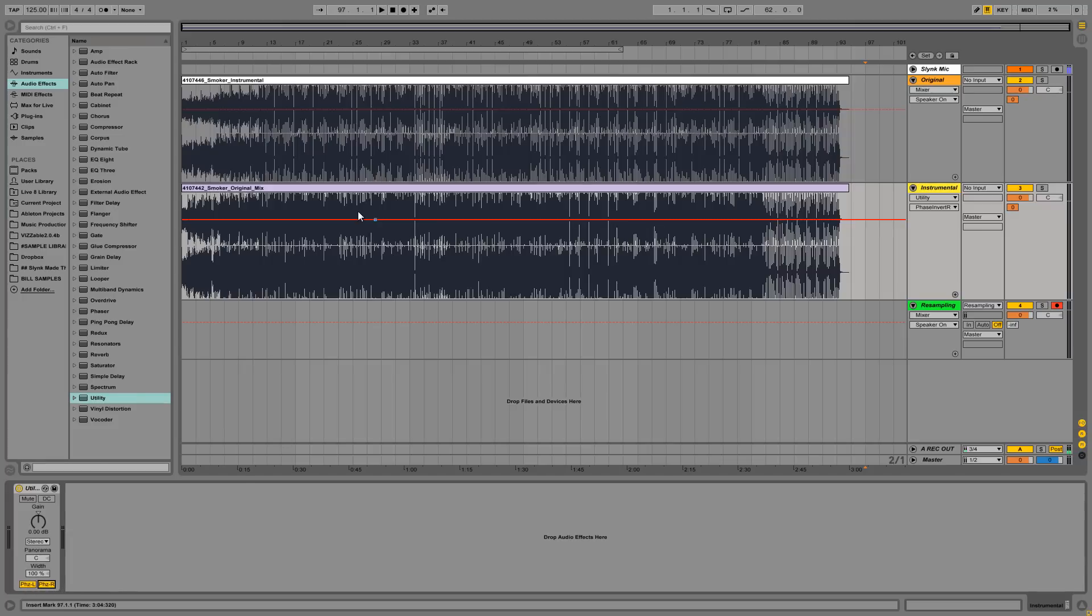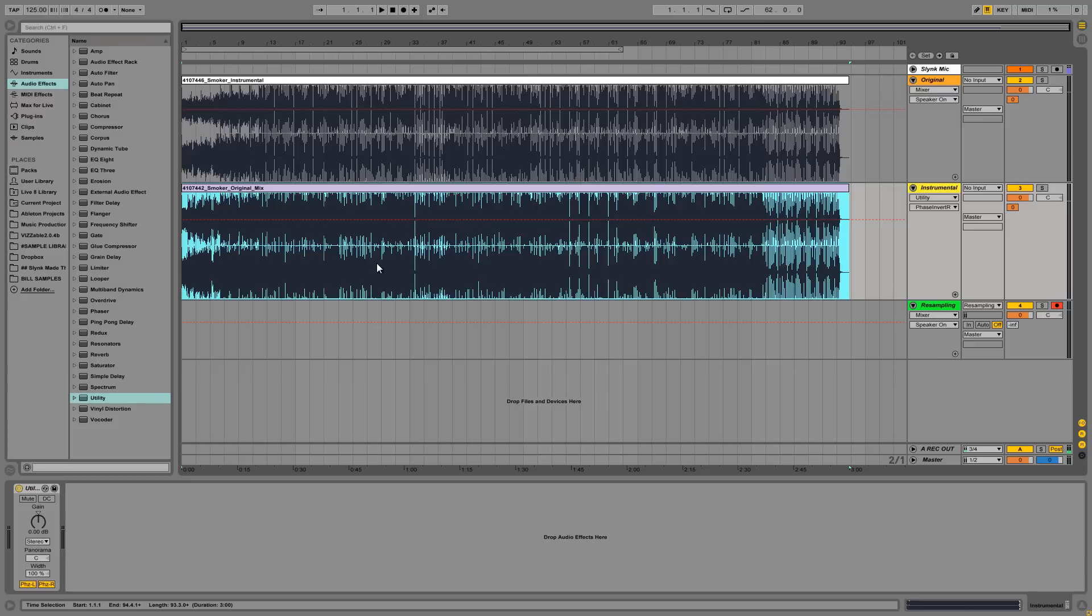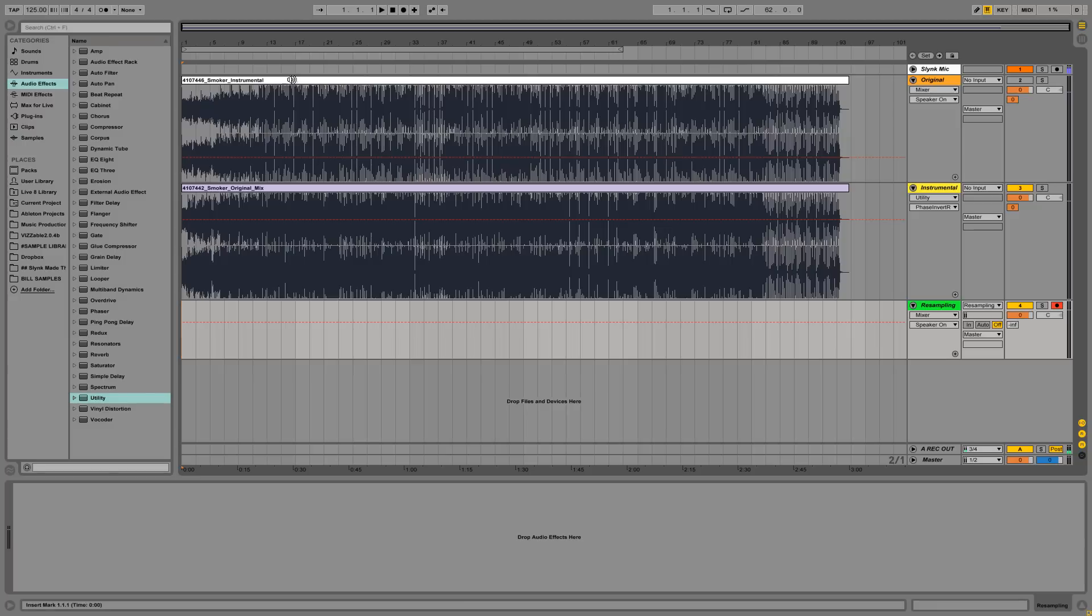And this is the phase left and phase right button. And what that will do is essentially invert the signal of the instrumental. So to demonstrate that, I'll just take a quick recording of the beginning of this song.